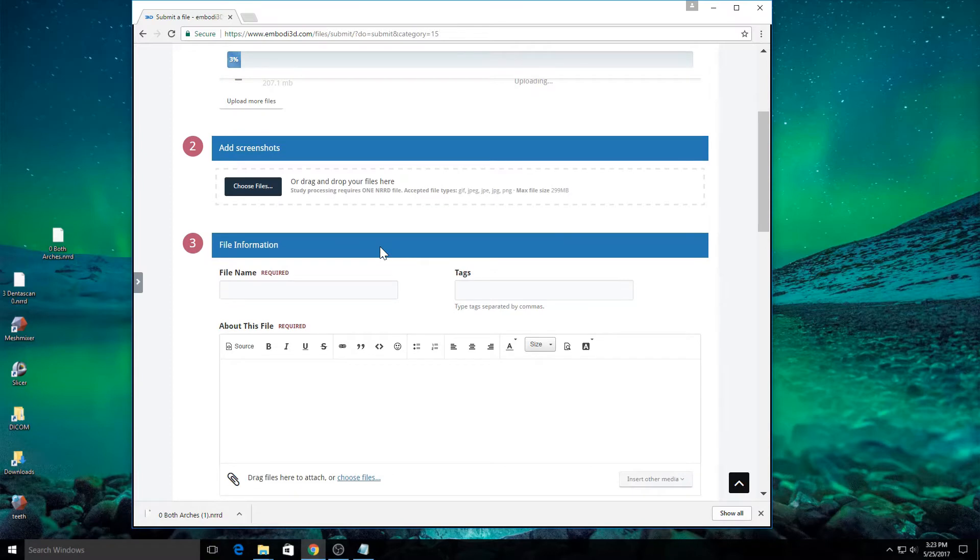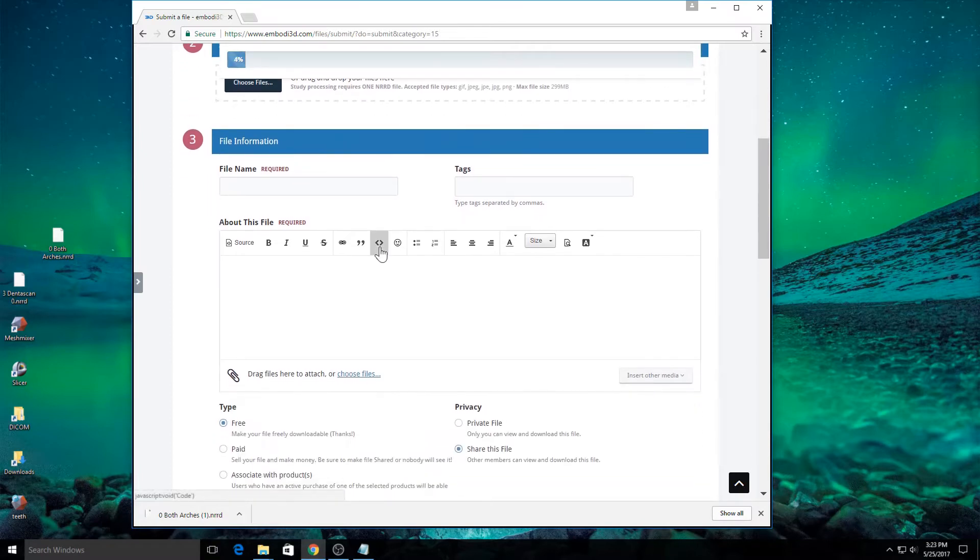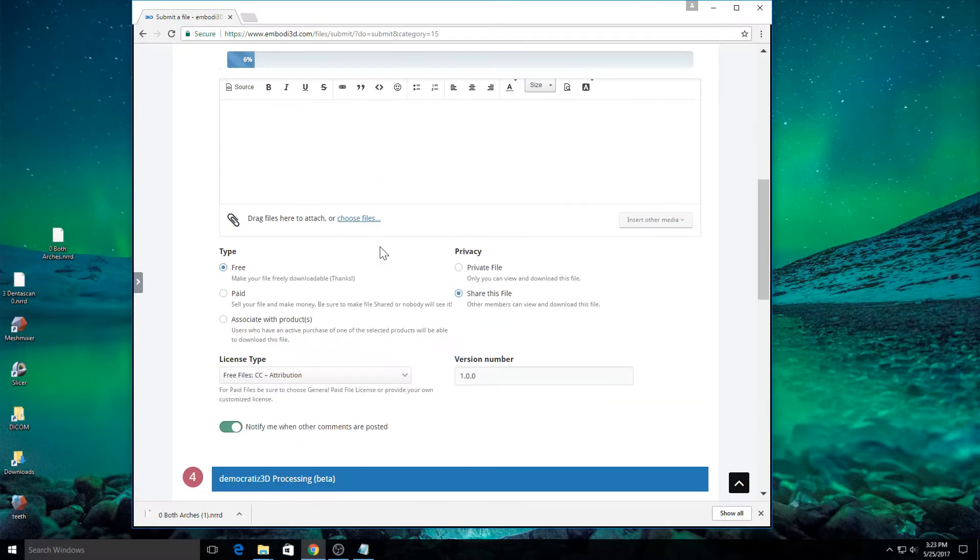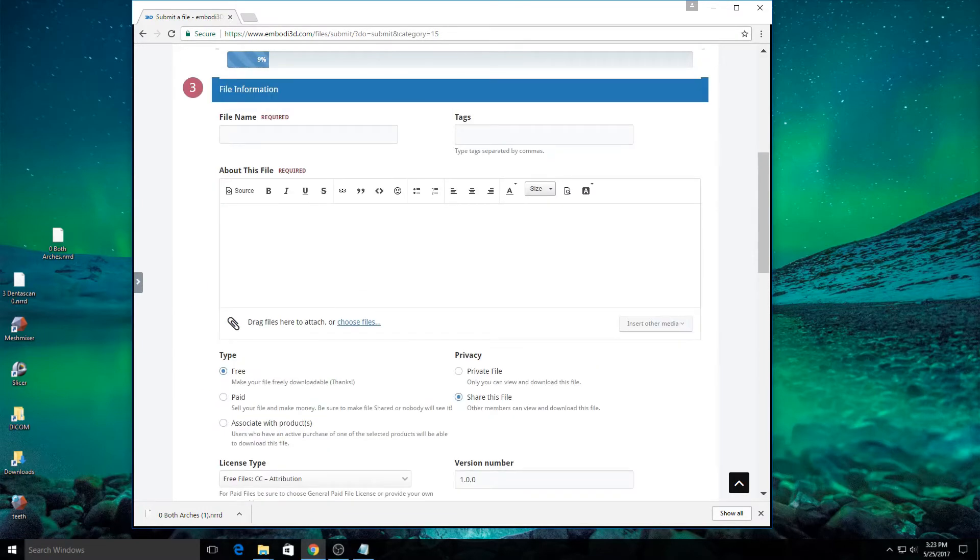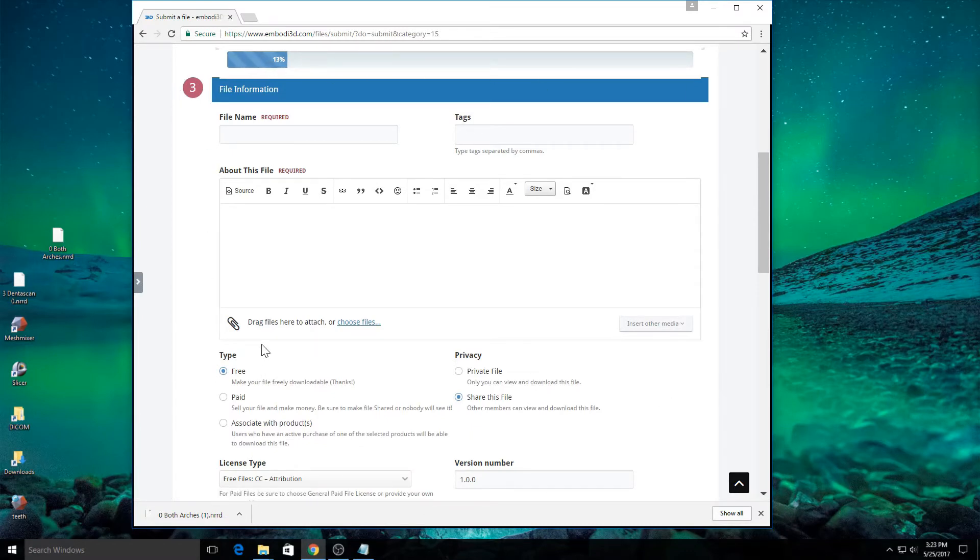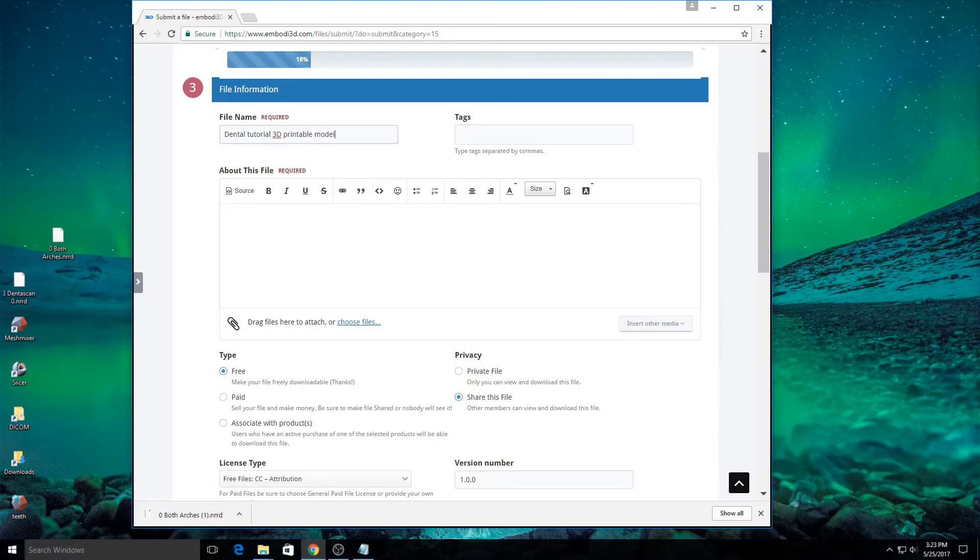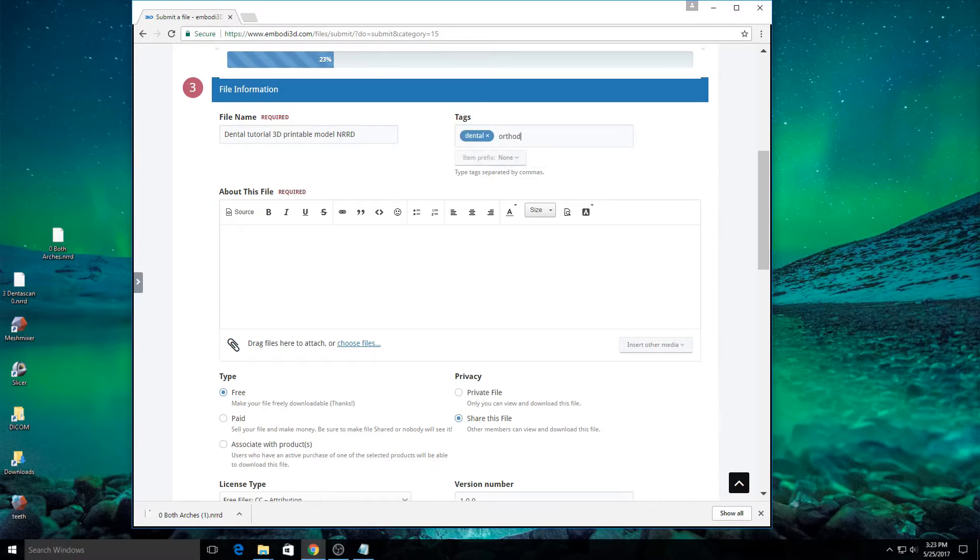While it's uploading, I'm going to enter in a little bit of information about the file and the file that I hope to generate with this service. The first thing, this section, section 3, is about the file that's being uploaded. So, the NRRD file. I'm going to type in a file name here. I'm going to call this a dental tutorial 3D printable model NRRD file. I'm going to put a few tags in here. Orthodontic, NRRD, et cetera.